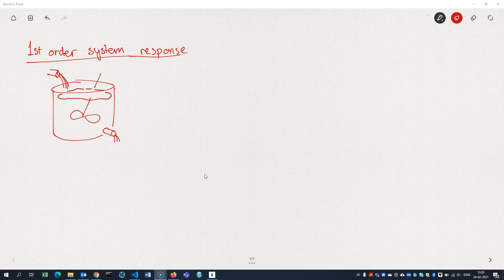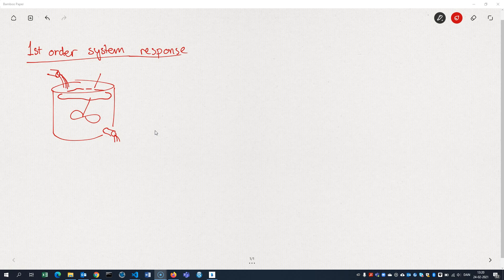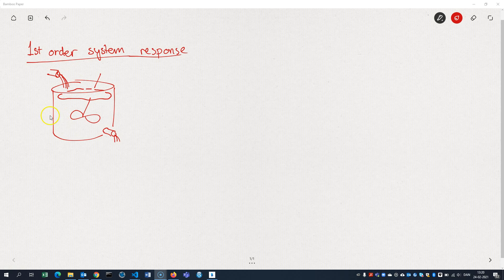In this video, we're going to look at how systems in general, first-order systems, respond to changes in their input. And as an example, I'm going to use this CSTR, Continuous Stirred Reactor,